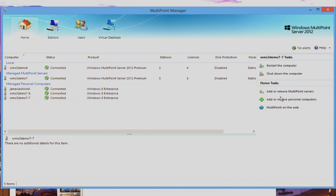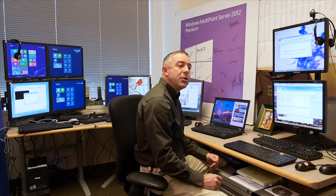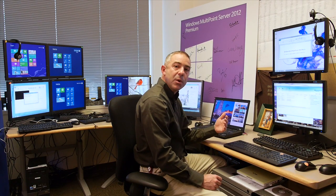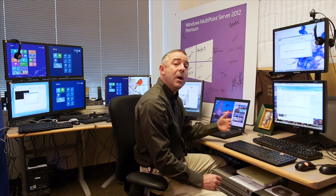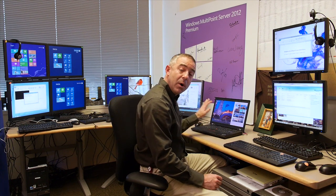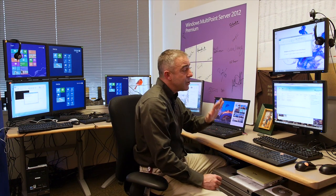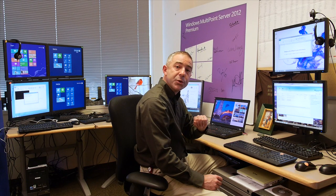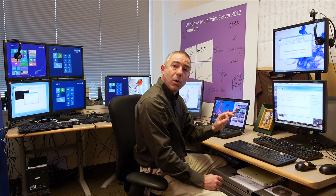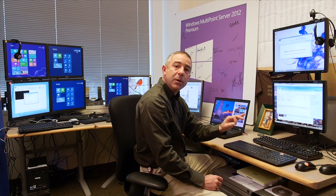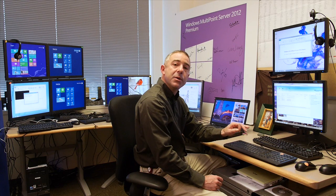happen to be in the same environment as the MultiPoint Server and any MultiPoint Workstations that you have. This gives you the ability to have the same visibility and control over a rich PC as you have over a MultiPoint Workstation. The way this works is we have a connector included in the product.